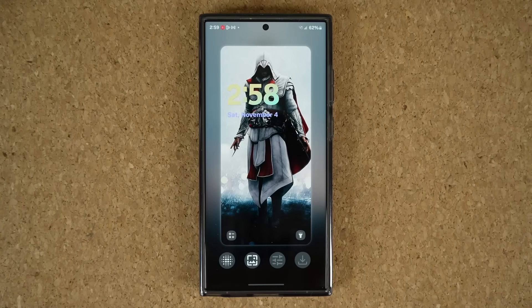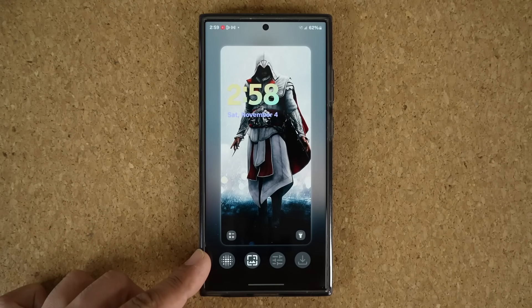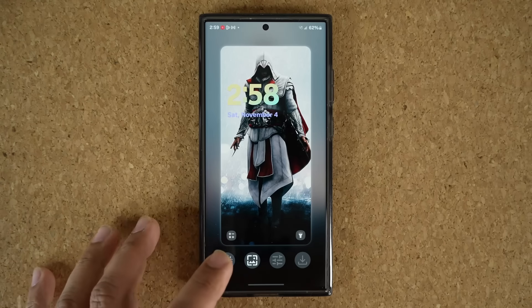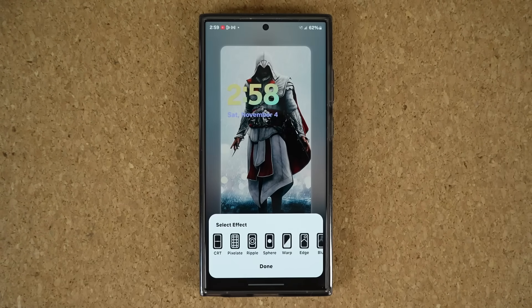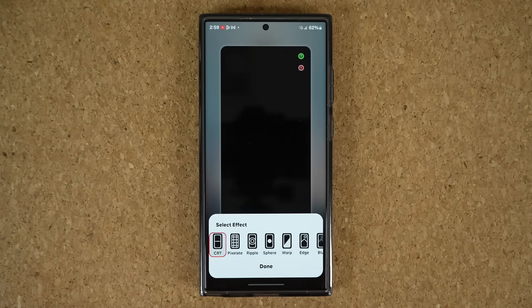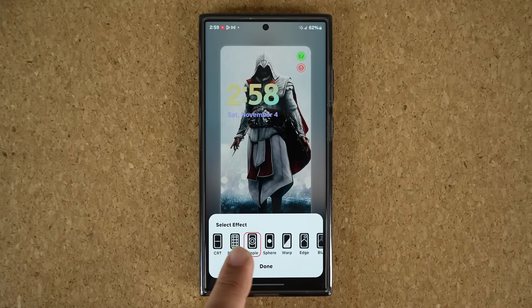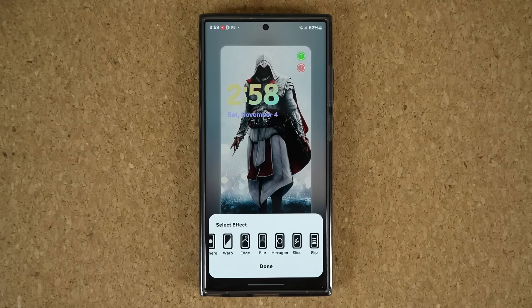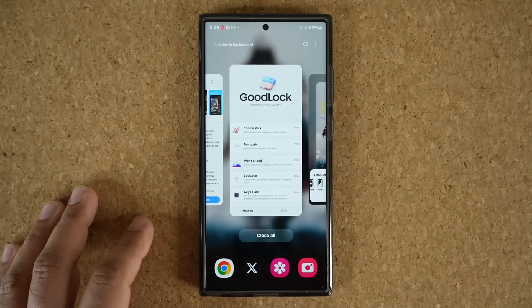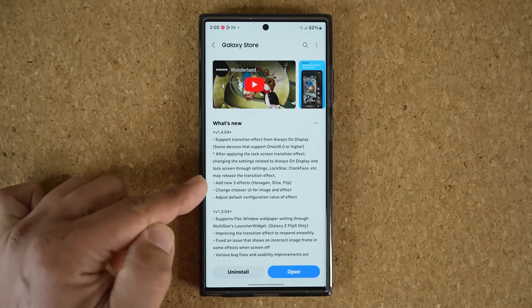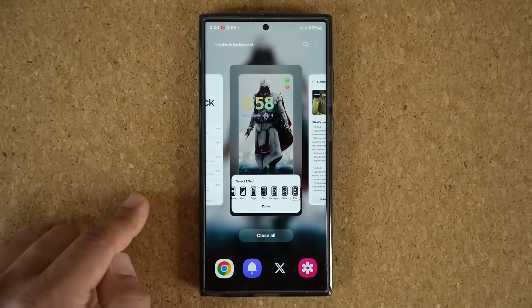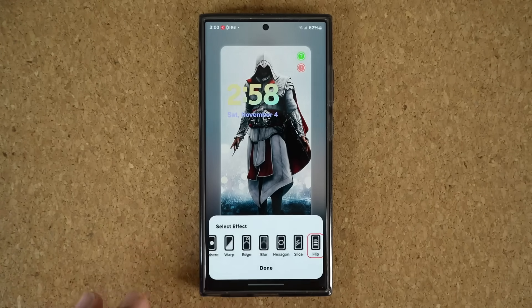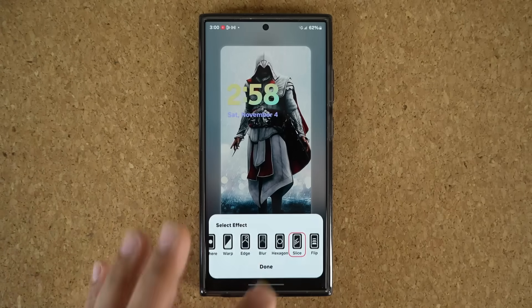I'm going to tap on done. Once you tap on done, you have this additional option — that's the effects screen. If I tap it, you can see the CRT effect, the pixelate effect, the ripple effect — those are existing effects. But if I scroll over, you can see they added three new effects: the hexagon effect, the slice effect, and the flip effect. I'm going to pick my effect — I'm going to tap on slice as an example.